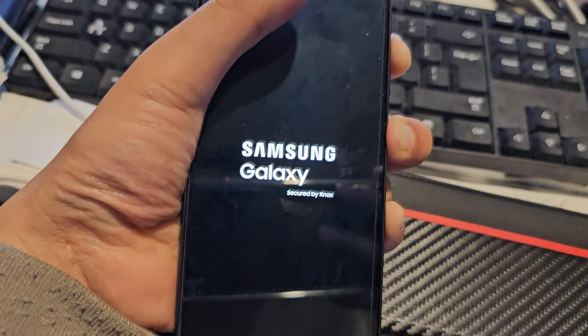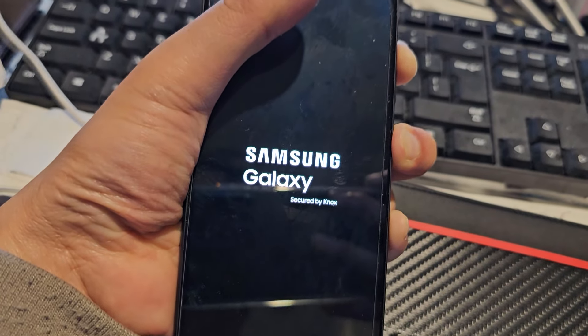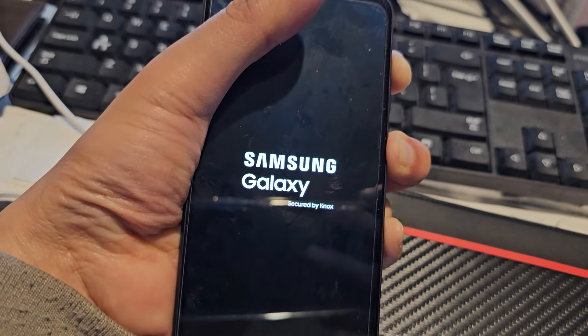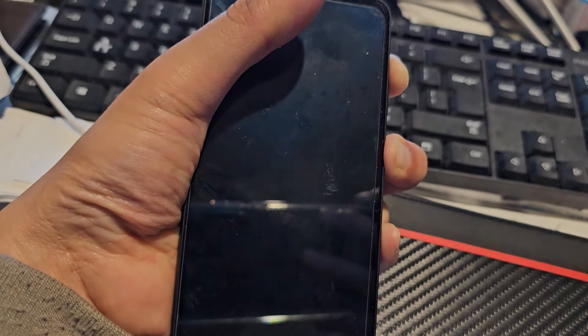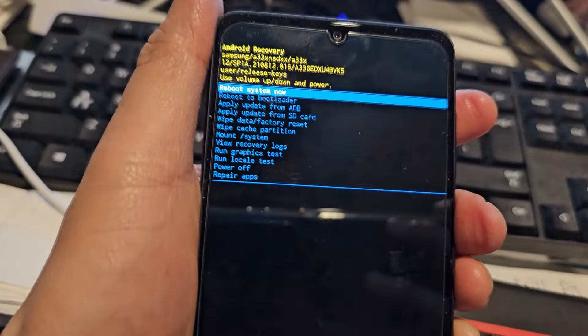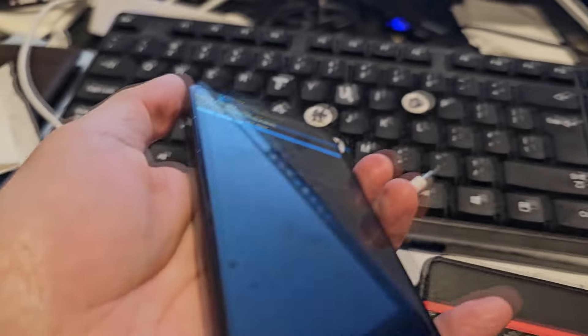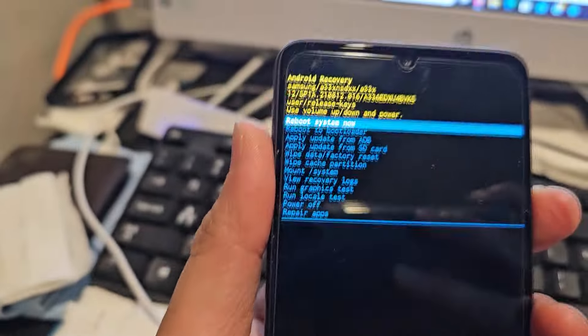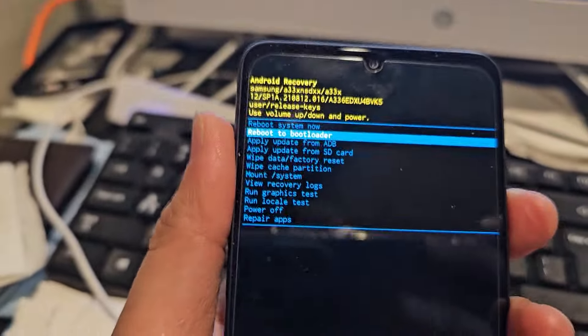Once you're in the Android recovery menu, press the volume down button to navigate.